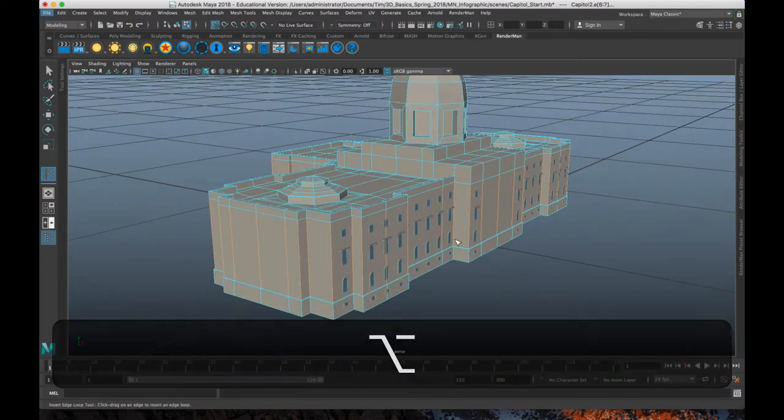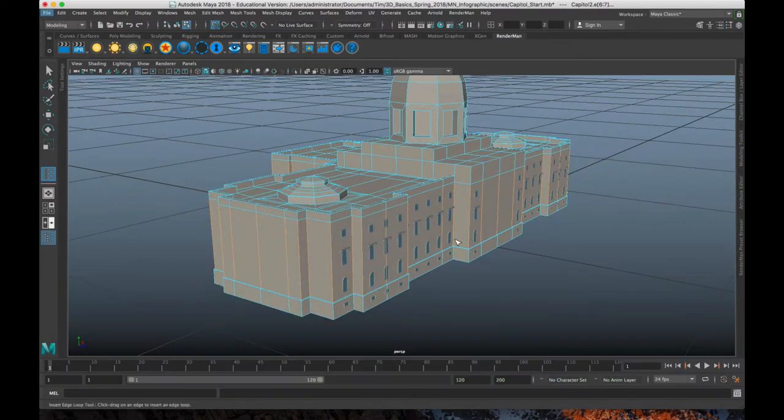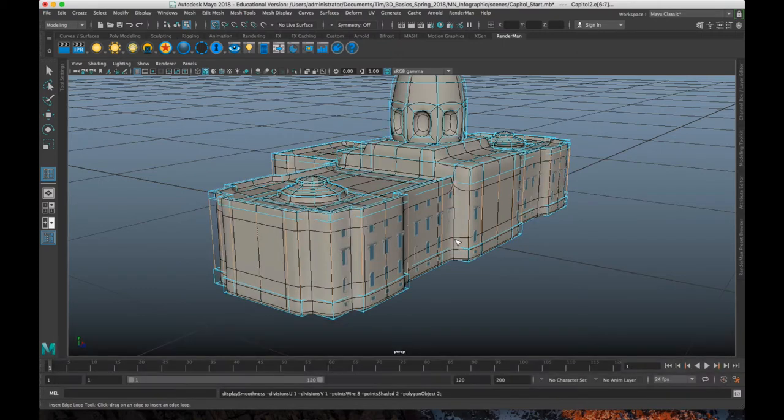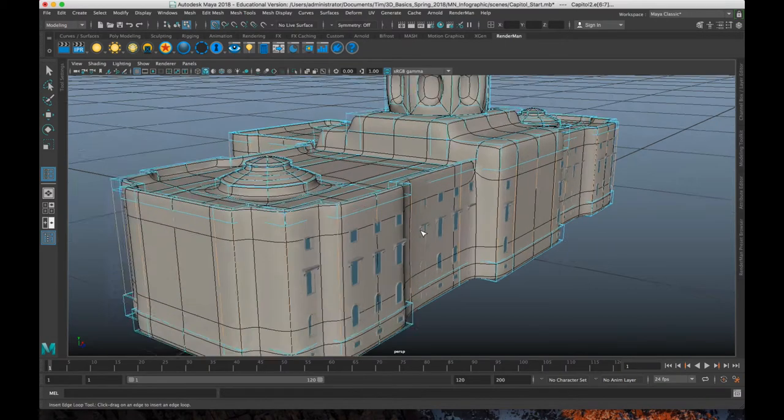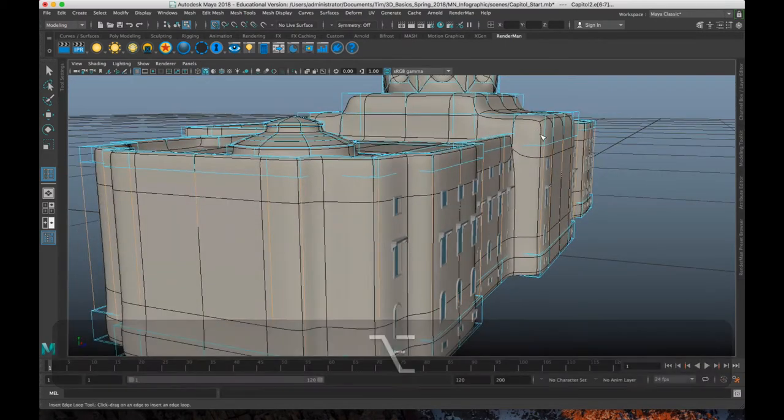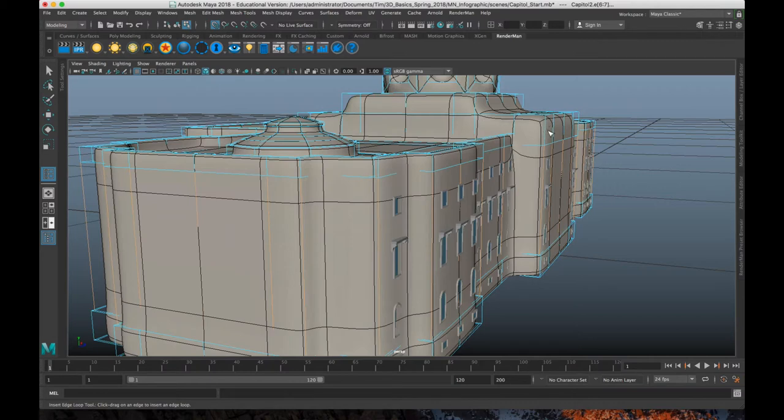So there's a couple of ways you can go about doing this. I find when you at least start doing this, being able to visualize the effects that you're having is useful. So if you hit 2 on the number pad, you will see the smoothed result, the smoothed preview.